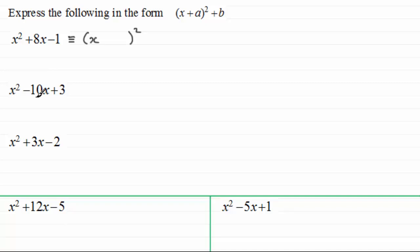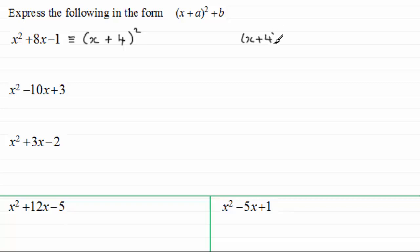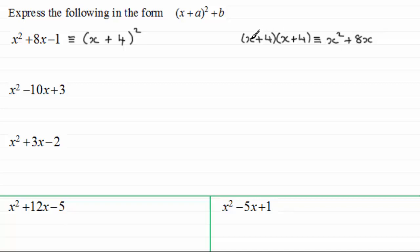The coefficient of x is the number in front of x. So in this example it's plus 8, this one minus 10, 3 and so on. So we halve the coefficient of x — if we halve plus 8, that's going to be plus 4. Now, if I just step to the side and expand x plus 4 all squared, let's see what we get: x plus 4 times x plus 4. This is going to be x squared, then 4x plus another 4x which is 8x. Notice how we get double the result of the product of the two terms — that's why we end up halving this number.